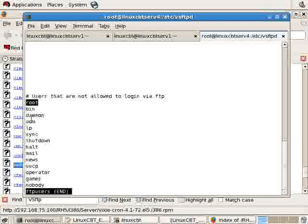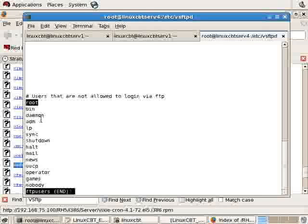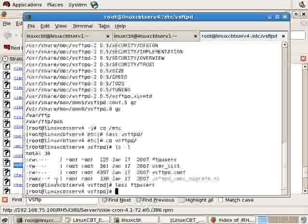or between your client and your server, then they'll be able to compromise your system. So it is not a good idea to permit root or daemon level access via a clear text protocol such as FTP, which is why this file is maintained.